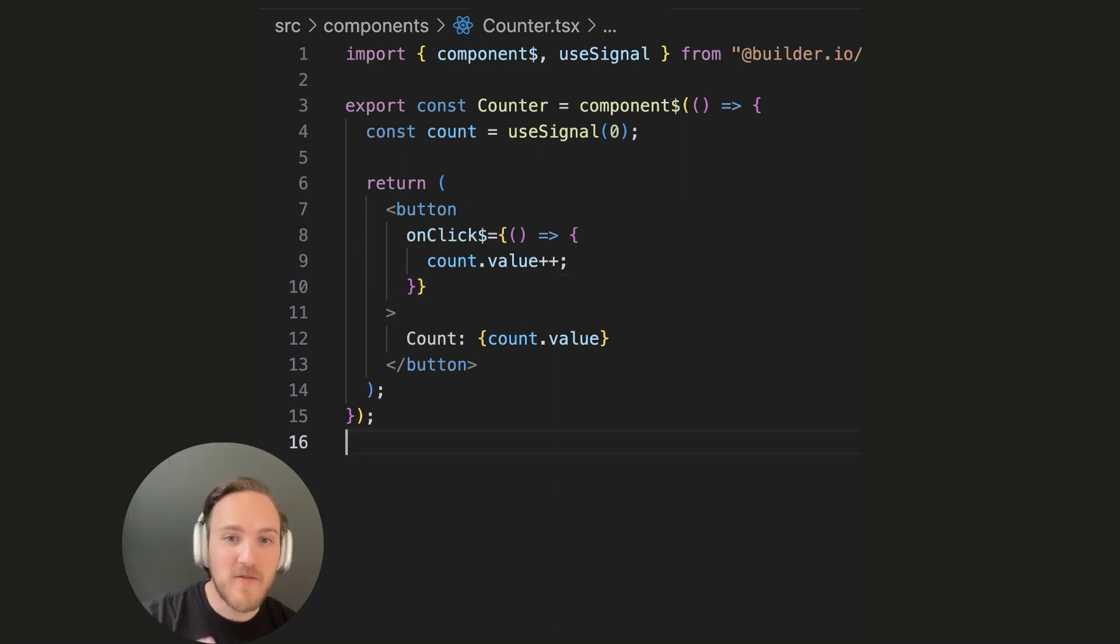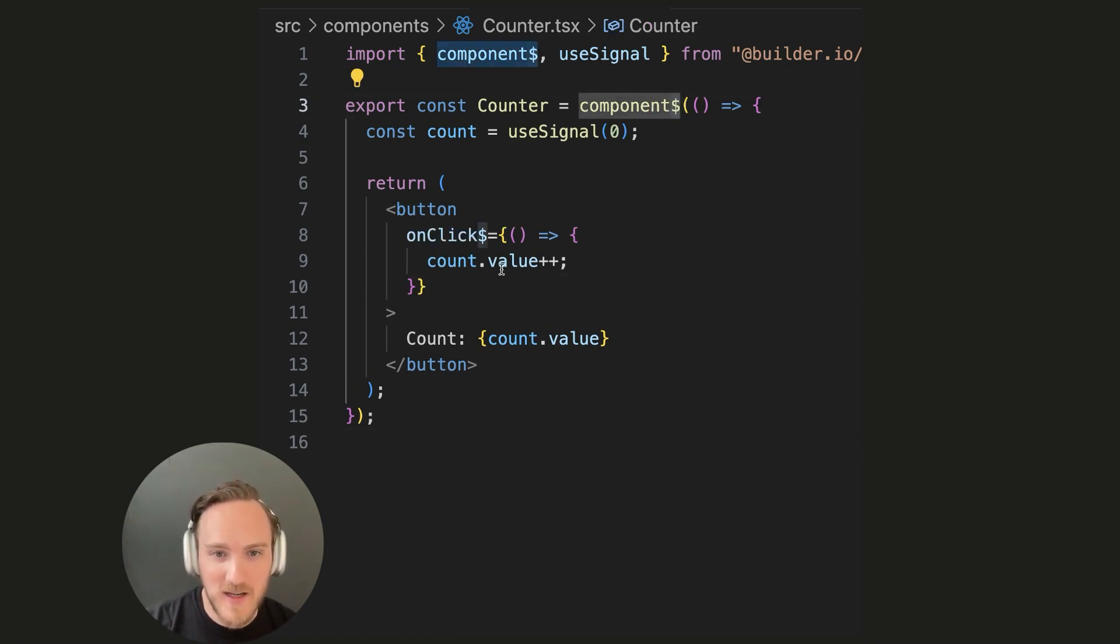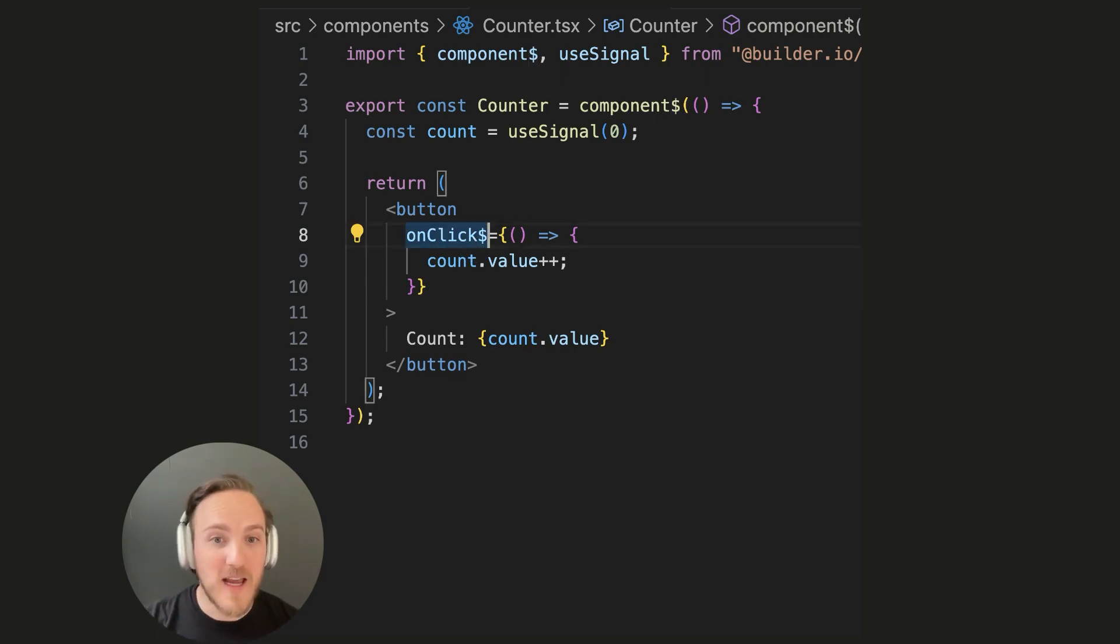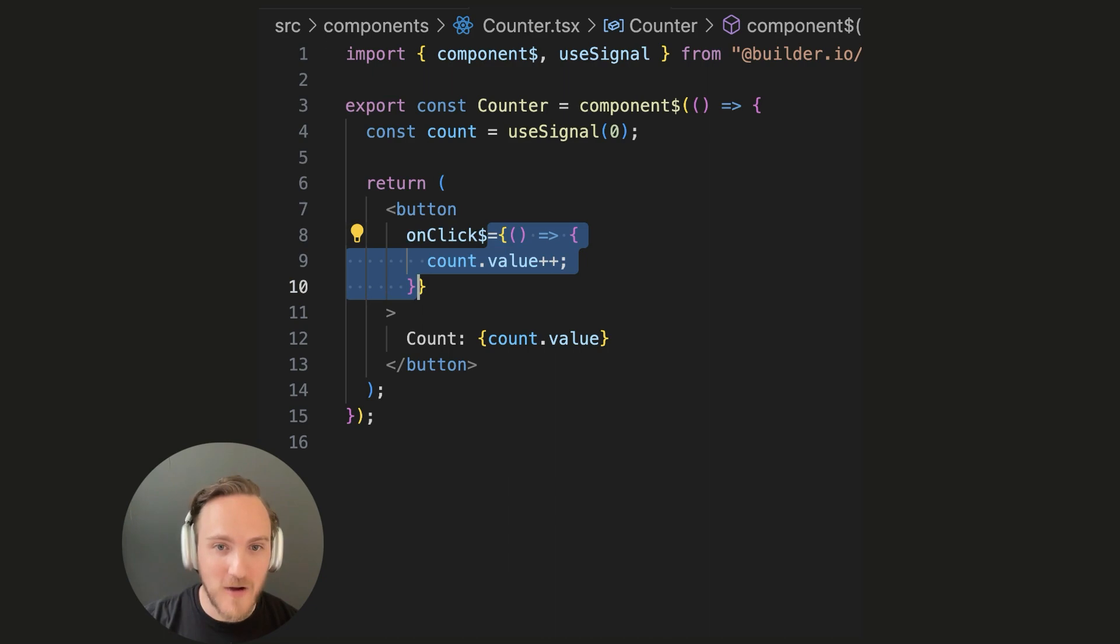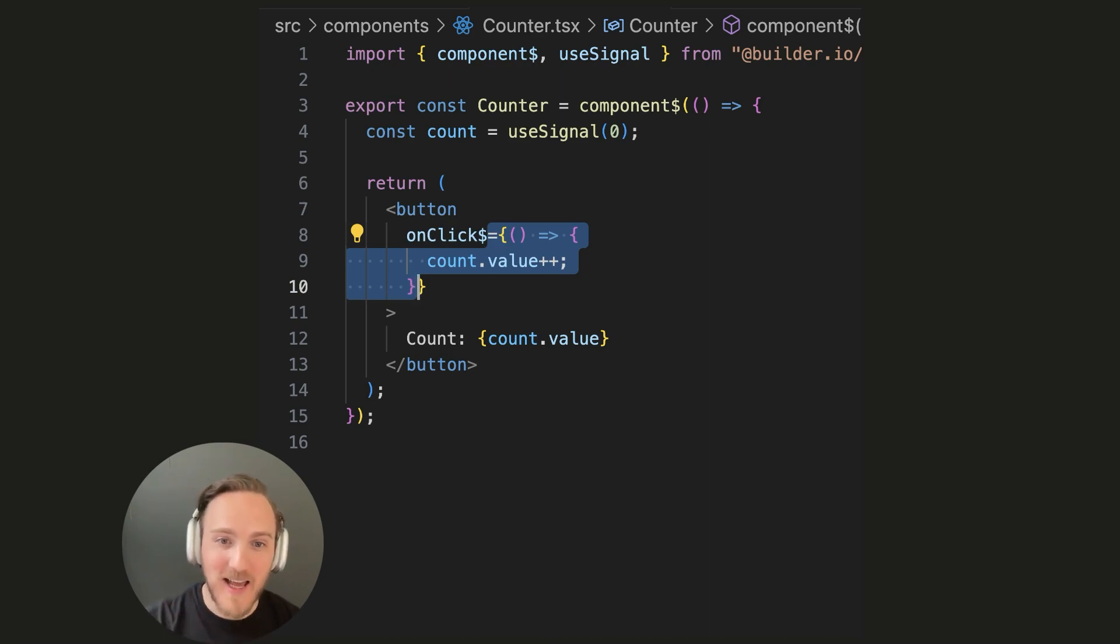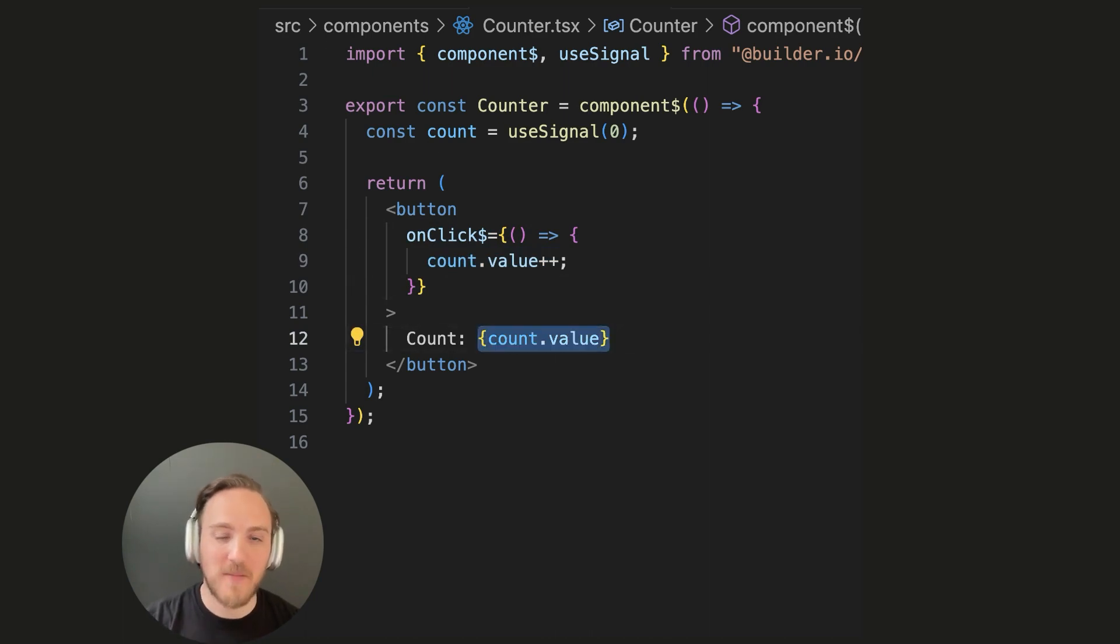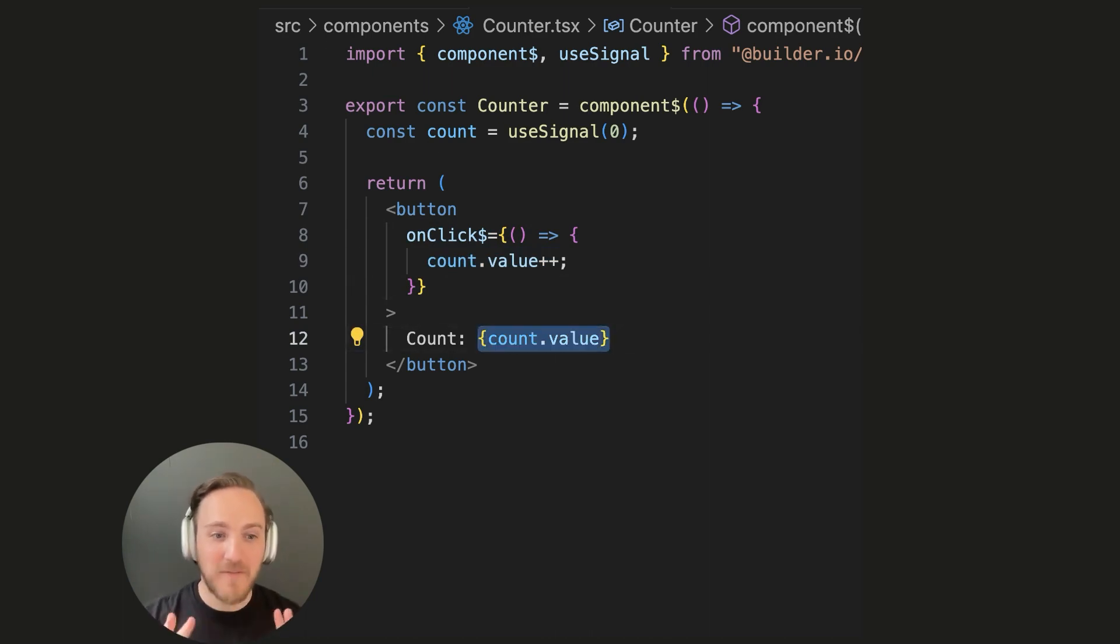Now if you're not familiar with Qwik, you might notice that there's a dollar sign here and here. What those are is markers for the compiler. These are the areas that Qwik is going to pull this code out to be a tiny inline script. So when I click count, the only thing that's going to run is this and a DOM mutation to update this text node.